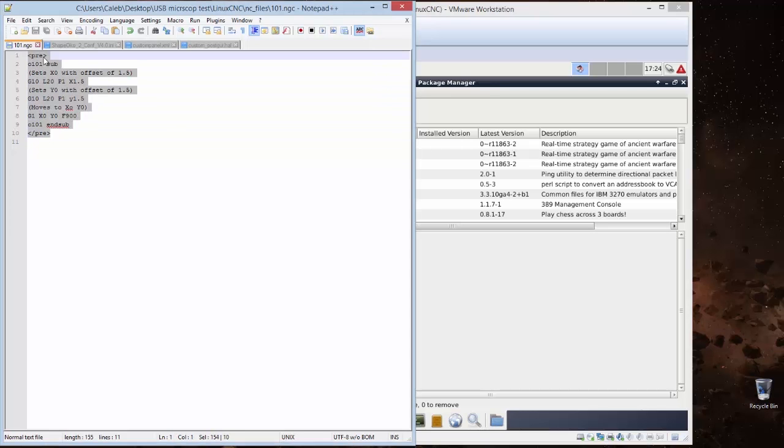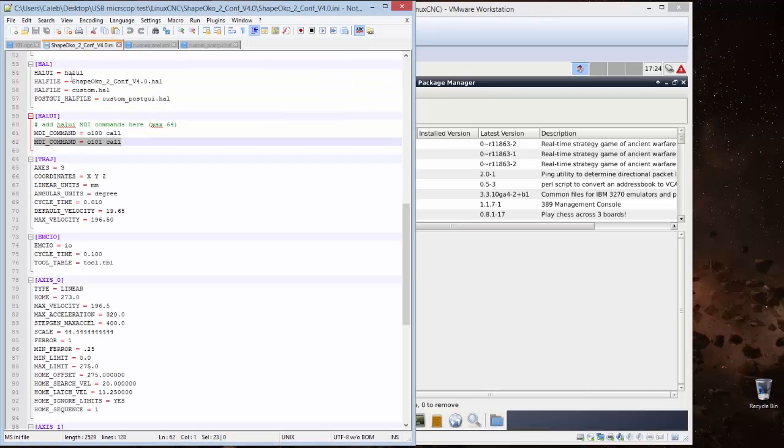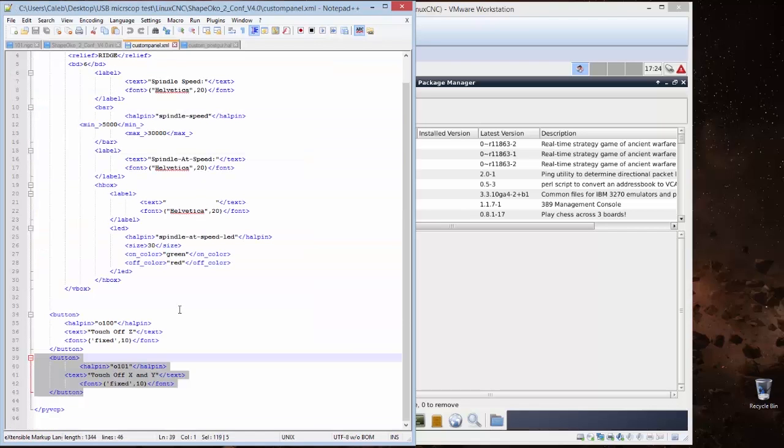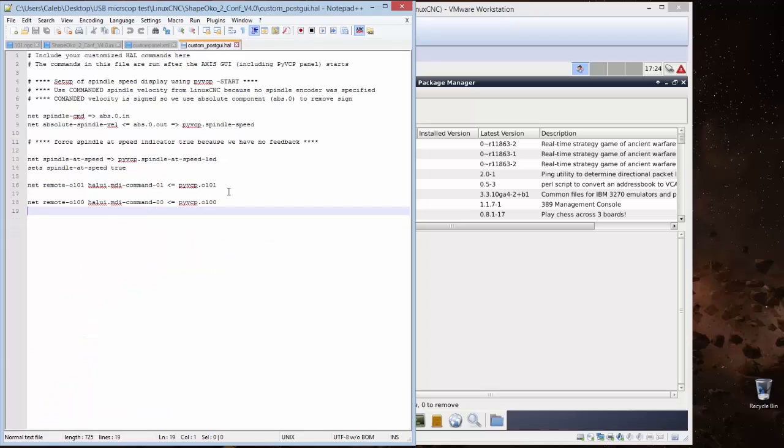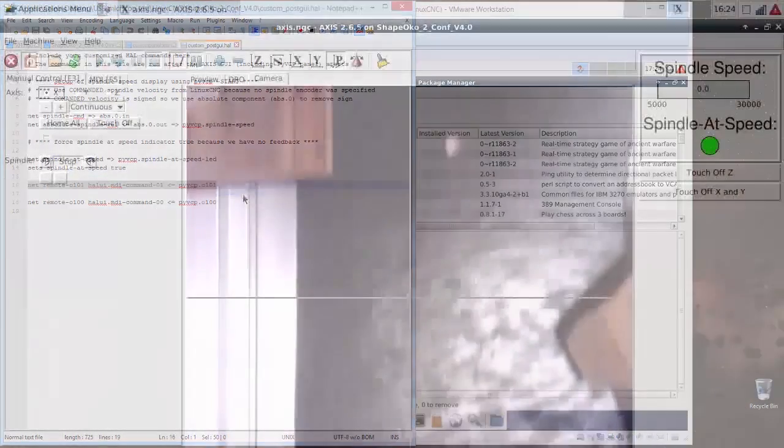Of course, before we can expect any sort of accuracy out of it, we're going to need a couple of things. Chief among these are a few code snippets that will help us integrate the video feed into LinuxCNC, as well as set up a button that will take into account the offset of the camera position in relation to the spindle position.